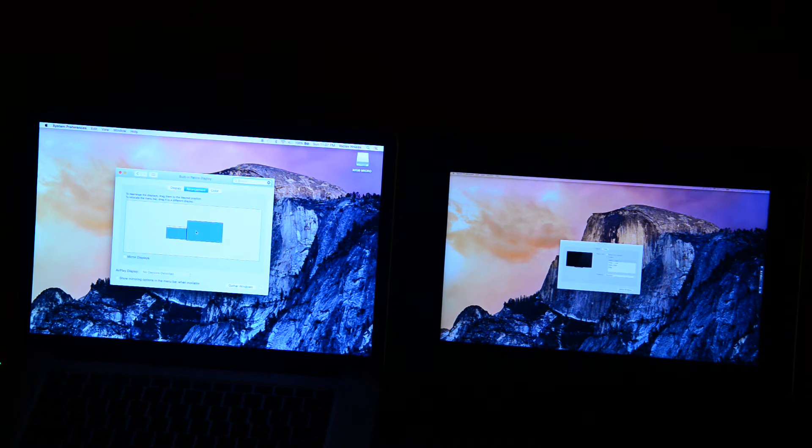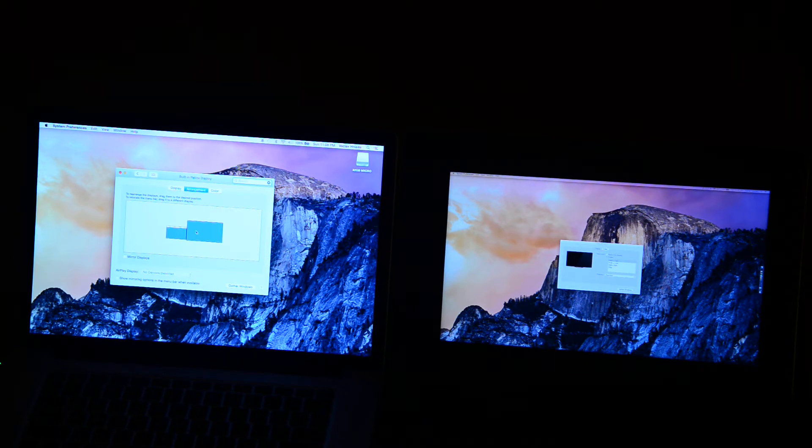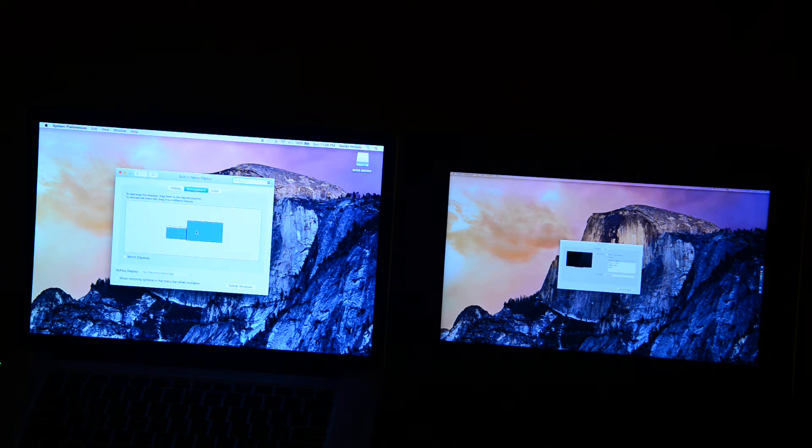On the Mac, with the Wacom Companion 2, you have two options for displaying things.